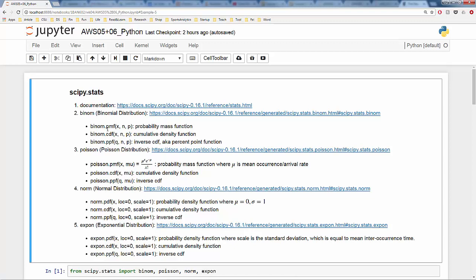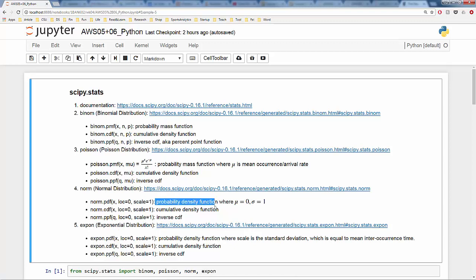For each of the four distributions, we are going to focus on three main functions: PMF (probability mass function) — we use PMF because binomial distribution is a discrete distribution — the cumulative distribution function (CDF), and the inverse CDF, also known as the percent point function. For example, in binom.ppf, if q is 0.9, then this function returns the 90th percentile. For continuous distributions like normal and exponential, we have PDF (probability density function) instead of PMF.